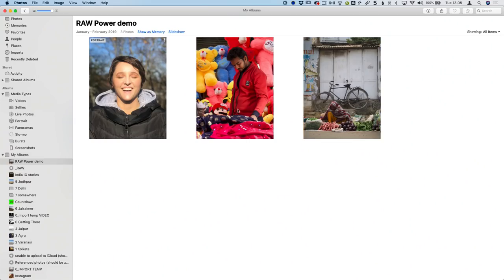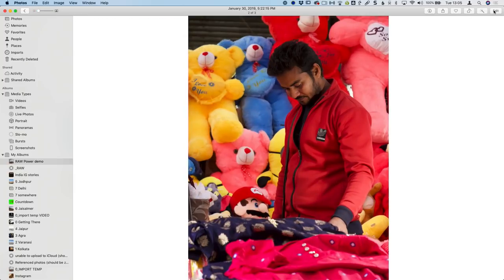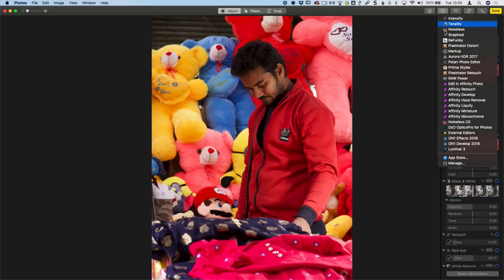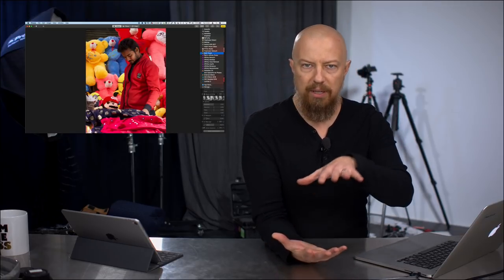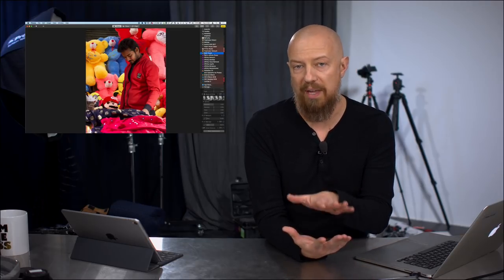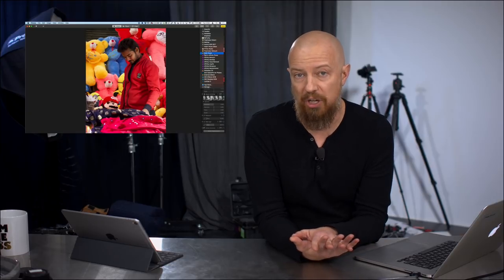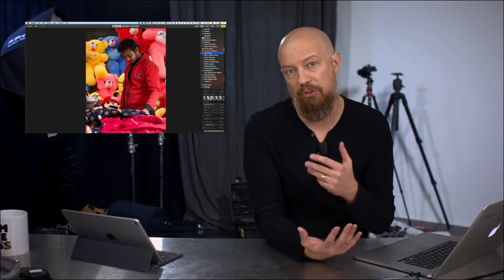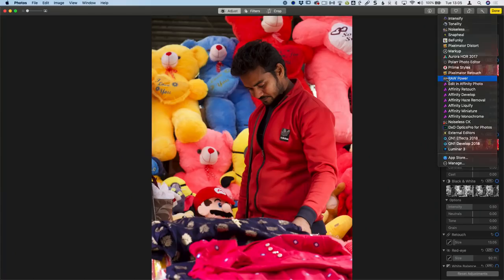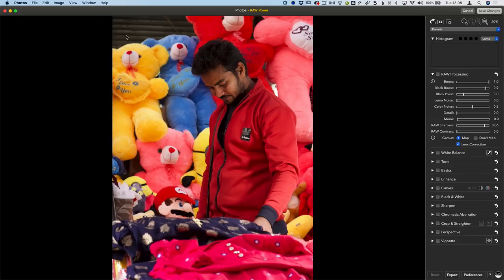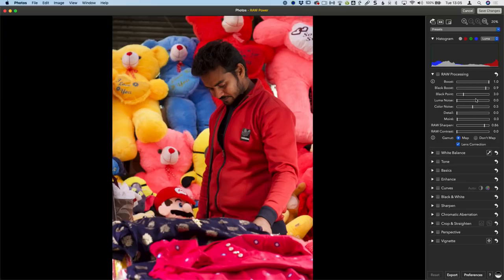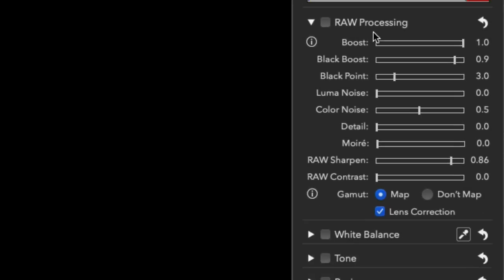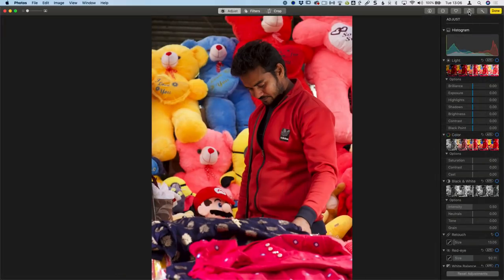So let's go back into it. We're going to start by just taking this picture here and I'll double click on that and then click on the edit button and then go to the three dots up here to access raw power. Now this is important, you do have to do it that way. You have to go through those steps. You can't just open it from the browser view, you can't open it into raw power as a raw file without first going into the edit mode. It's unfortunate but it is a limitation of how Apple Photos works and how it handles extensions.